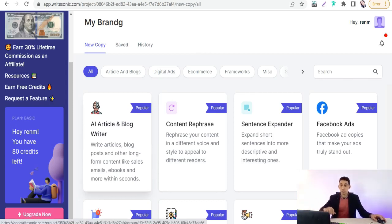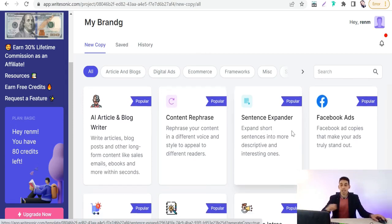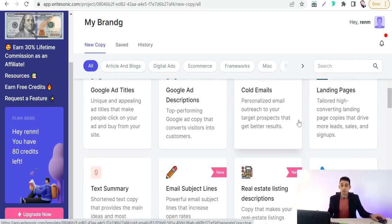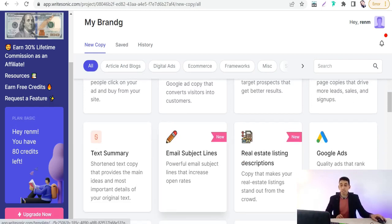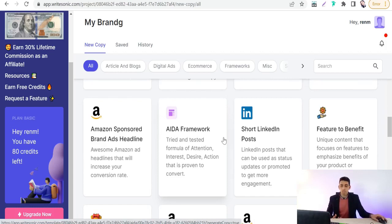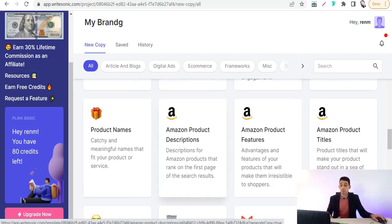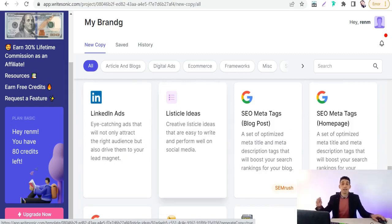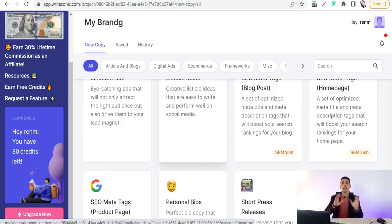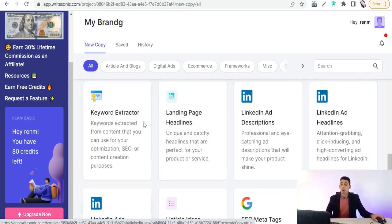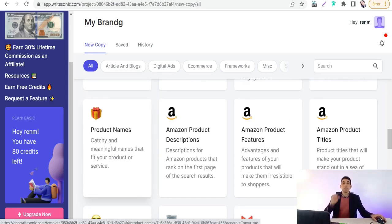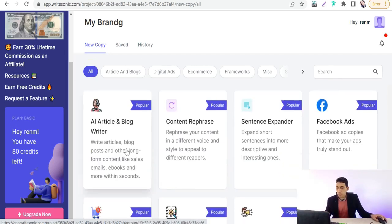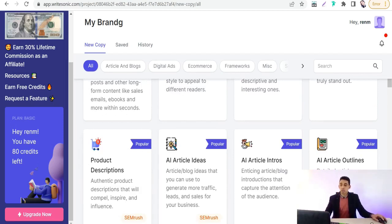You will find templates for the types of copies you can generate on Riotsonic.com, such as full articles over 1000 words, content rephrase, sentence expander, Facebook ads, article ideas, intros, outlines, Google ads, emails, landing pages, text summaries, email subject lines, and more. In our case, for generating a product description, you will find the product description template here — it's a popular one, just click on it.